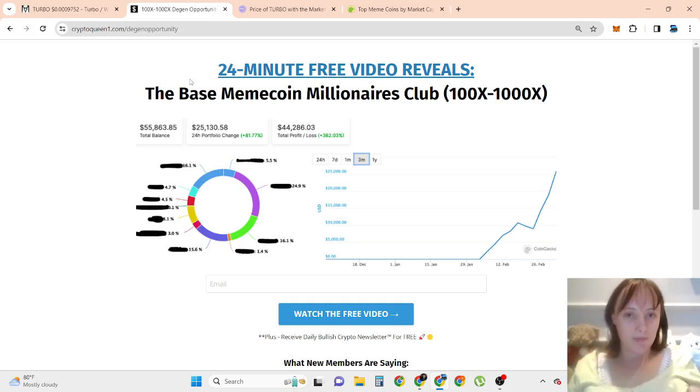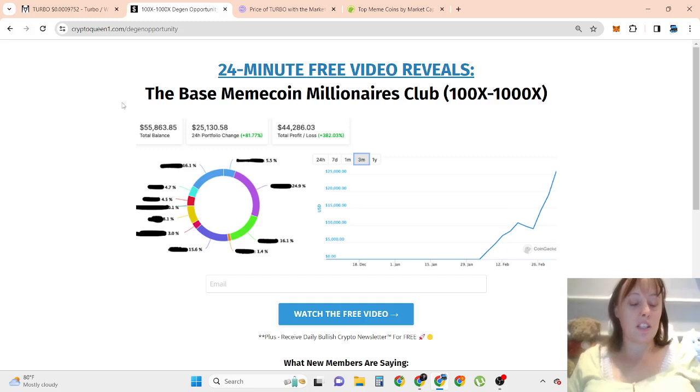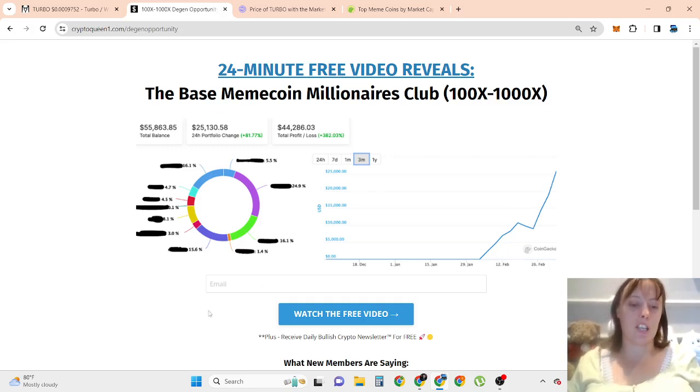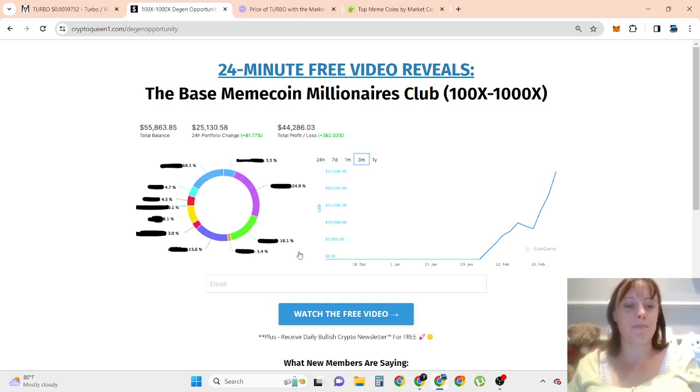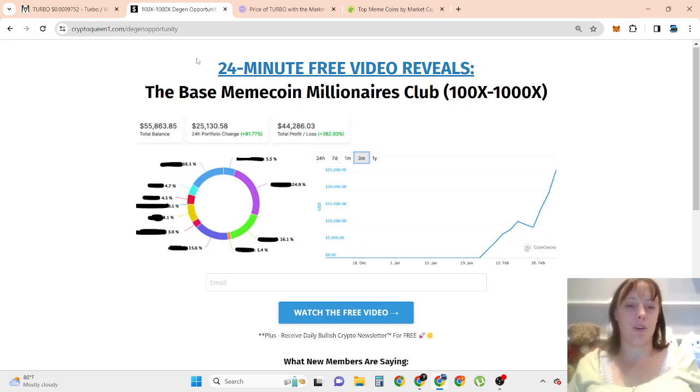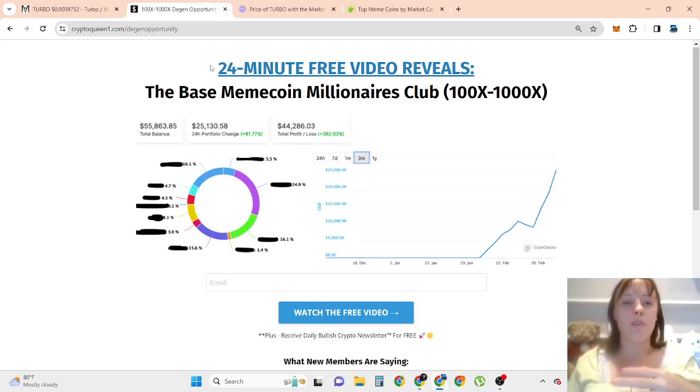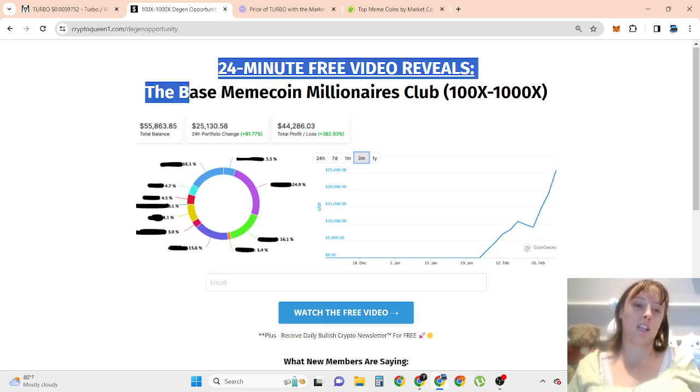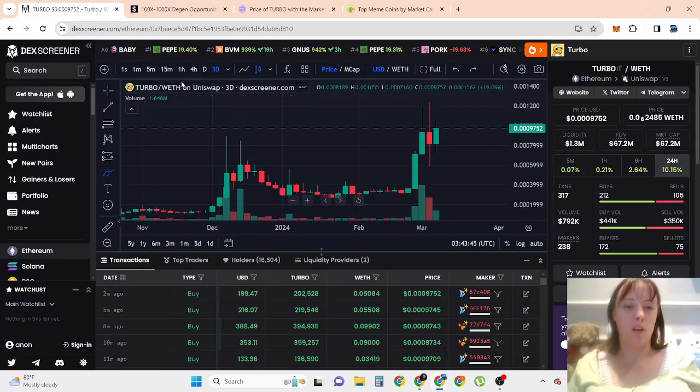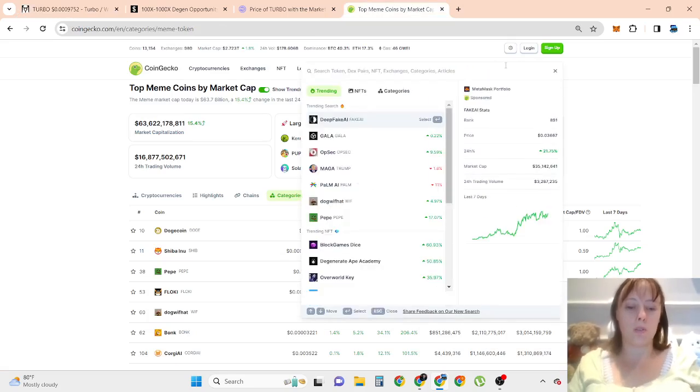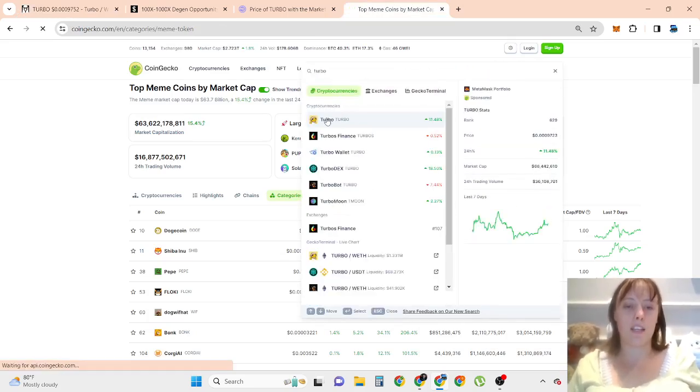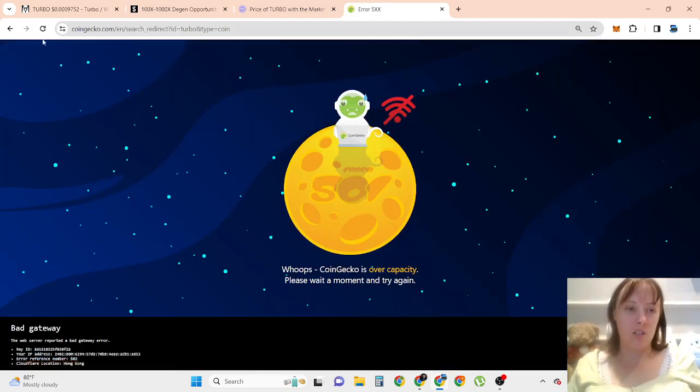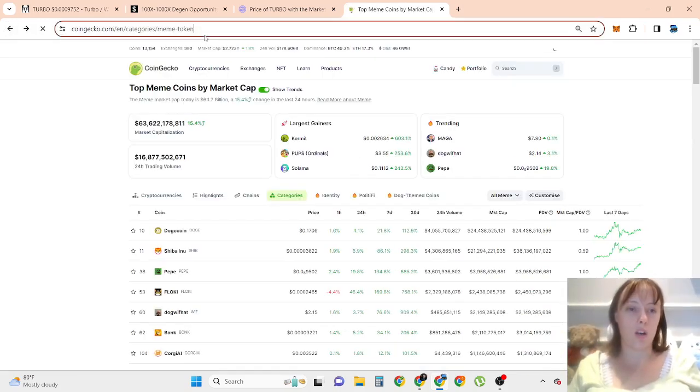Make money, okay? So click the first thing in the description if you want to be part of this new opportunity. Enter your best email or sign up for this website, it's free and you're receiving daily bullish newsletter for free. And when you sign up, you're going to get a 24 to 25 minute free video to explain what is the base meme coin. And as for Turbo, I definitely believe more potential opportunity for this one.